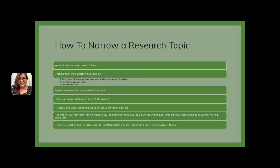You cannot just write about whatever you want. Depending on the assignment, it could be a theme from a literary work that we've been studying throughout the class, an element of popular culture, or another controversial topic. You need to make sure to look at the assignment instructions first, find the approved topic list or the list of themes, and ask questions about which topic is correct to use if you're unsure. Remember you may not write the same essay for more than one class — you must present original work for each class or it may be considered self-plagiarism. So even if you have a similar assignment in another class, you're still going to be writing two very different essays.